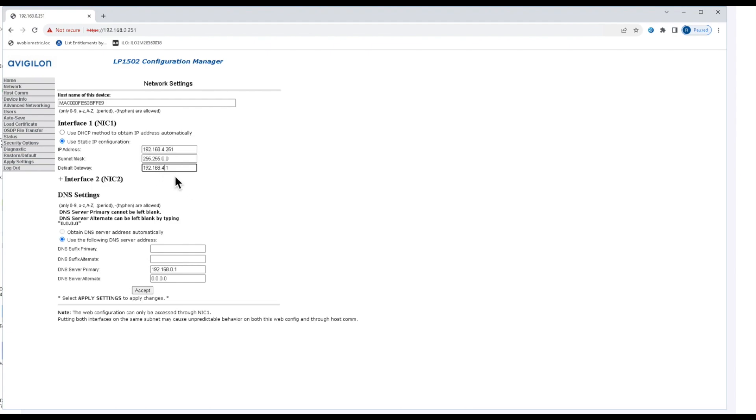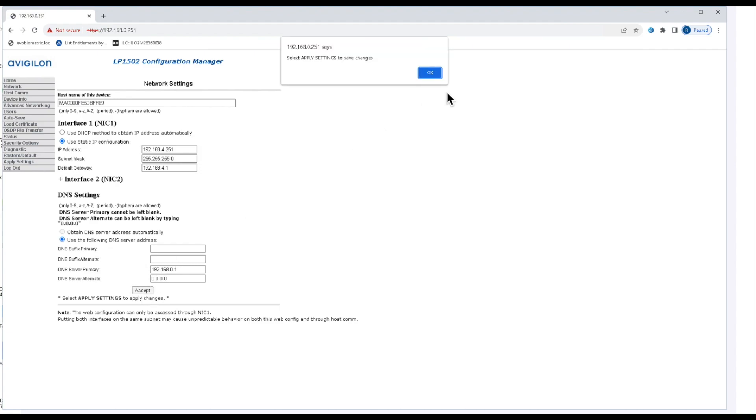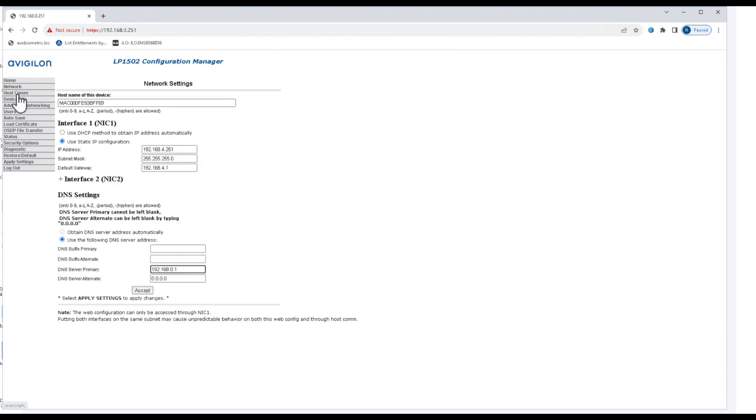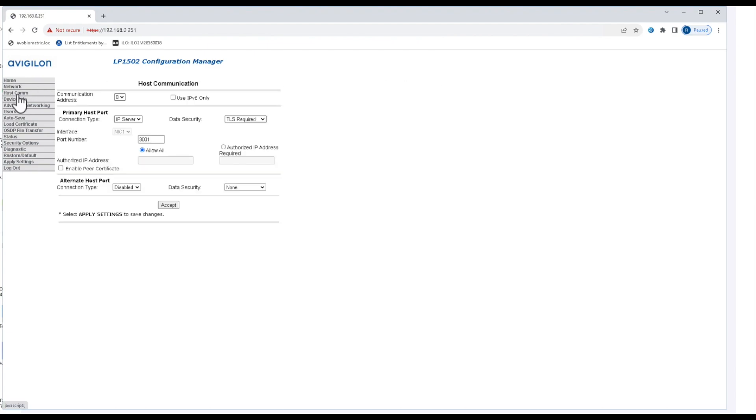I'm going to go ahead and match this to my home network here. If you want to use DNS settings, you can add those. I'm not going to do that for this. Go ahead and hit accept. You'll notice it gives you a message that says you need to apply the settings before they actually take to the controller.